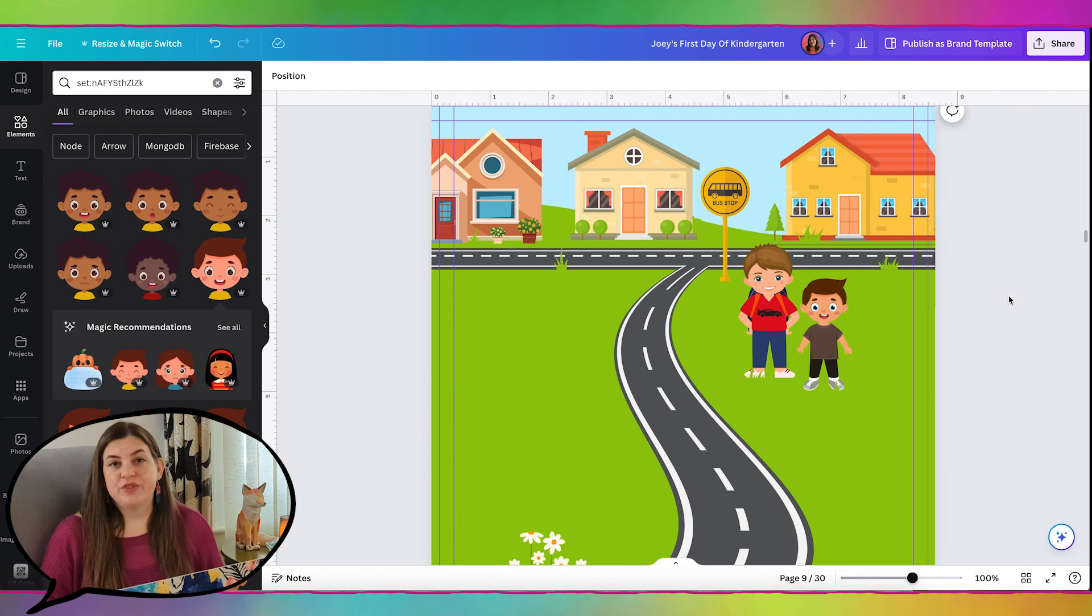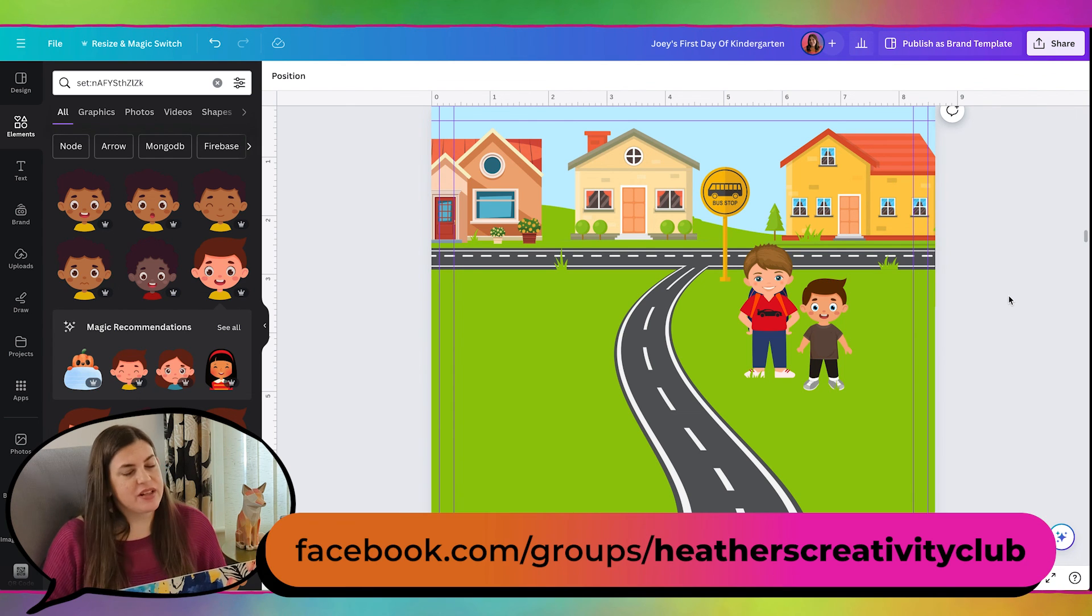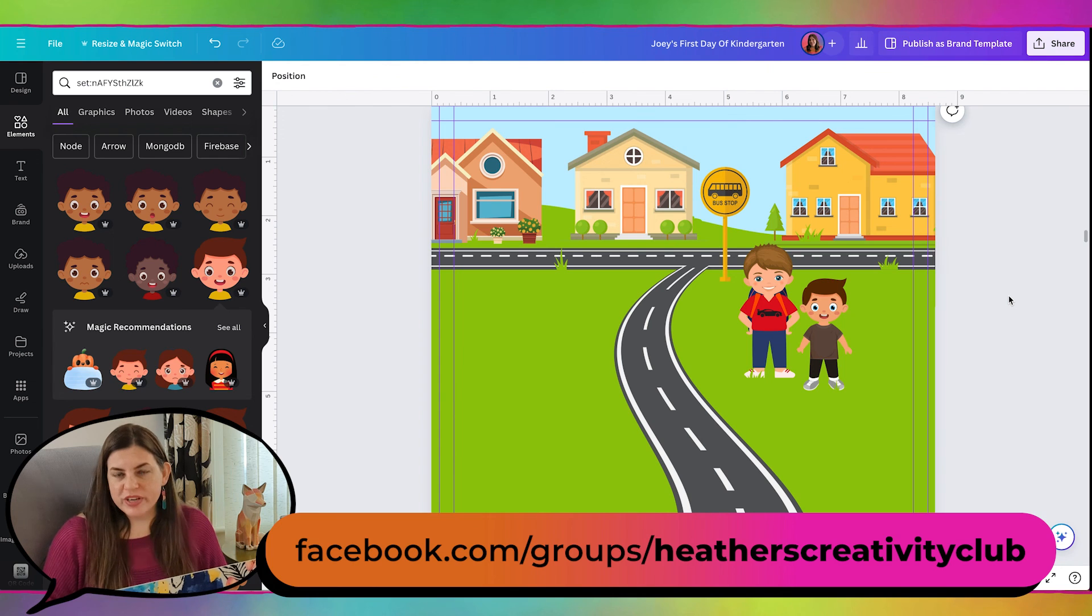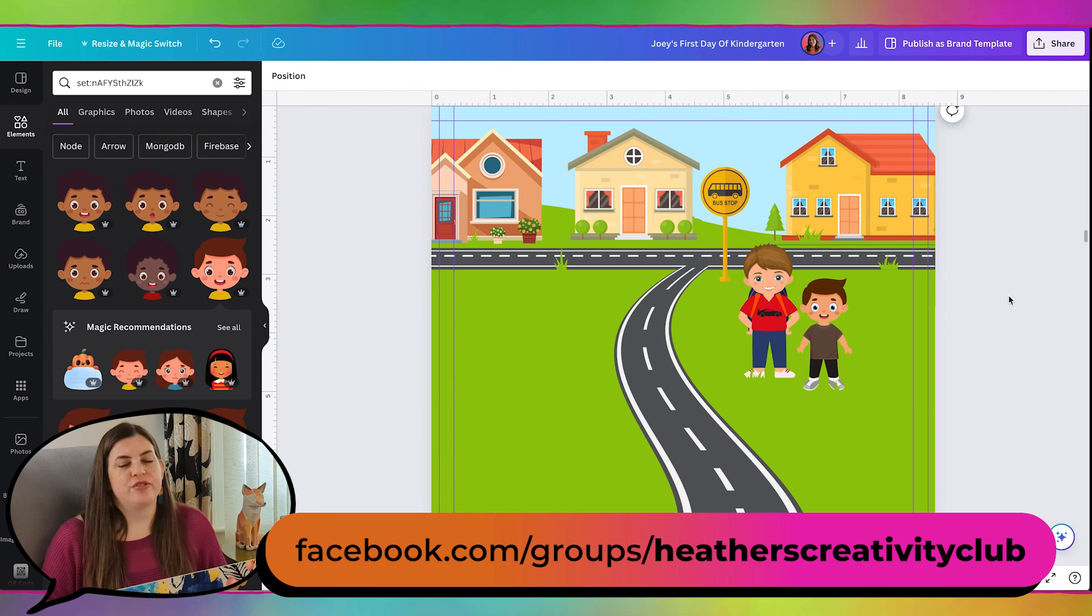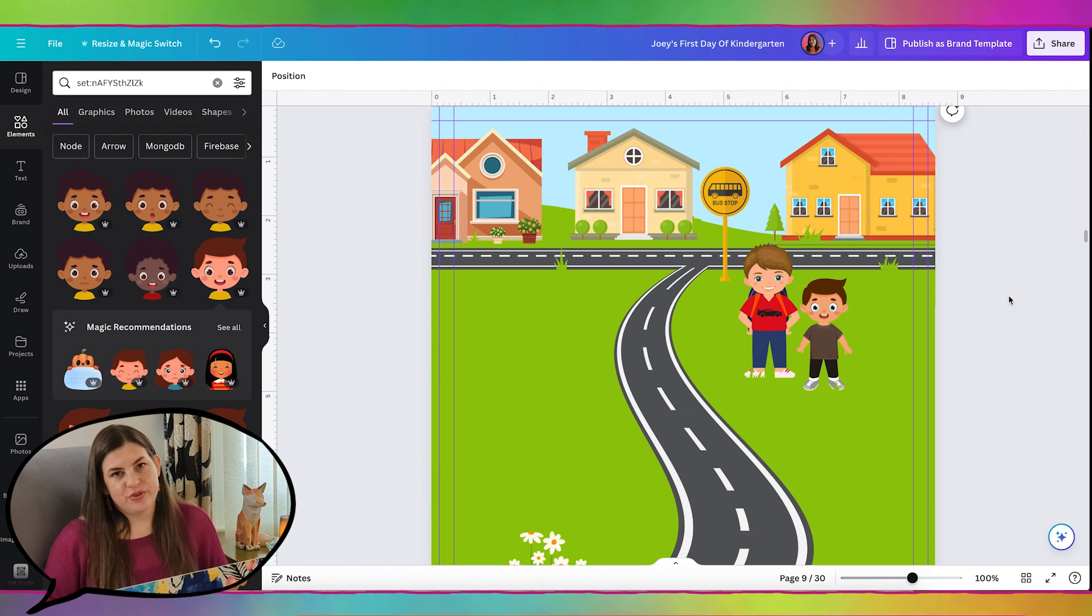And if you have your own children's book that you're working on, join my creativity club on Facebook where we support each other, encourage each other, share our goals and help each other in any way to reach those goals.